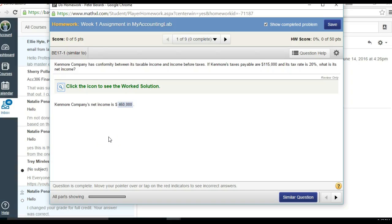Chapter 17, Problem 1. Canmore Company has conformity between its taxable income and income before taxes. If Canmore's taxes payable are $115,000 and its tax rate is 20%, what is its net income?